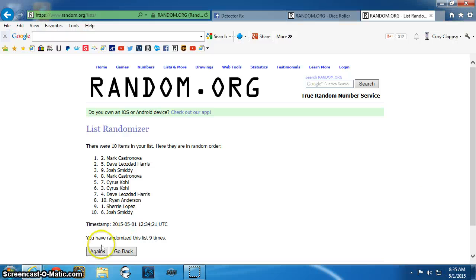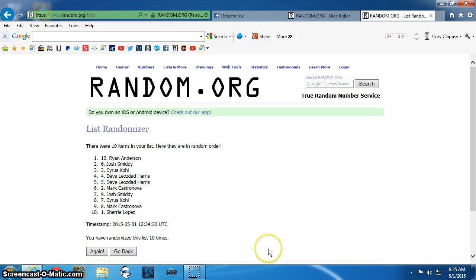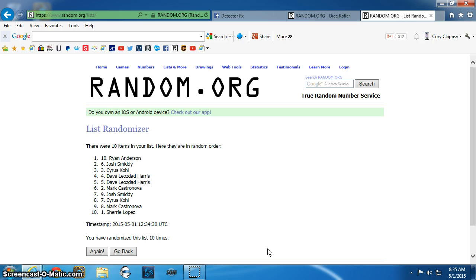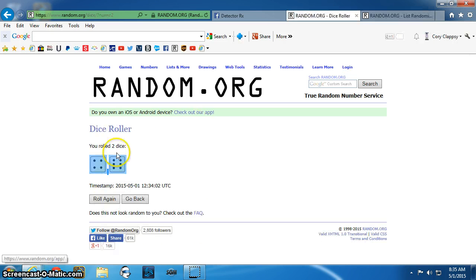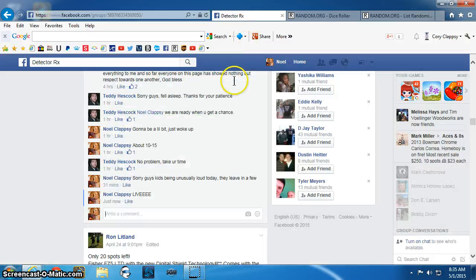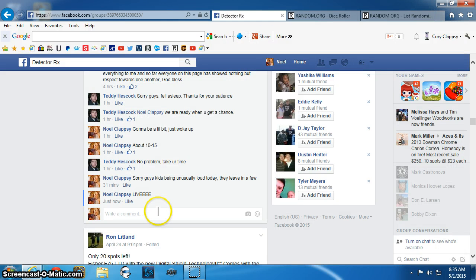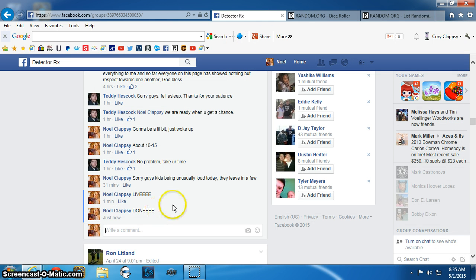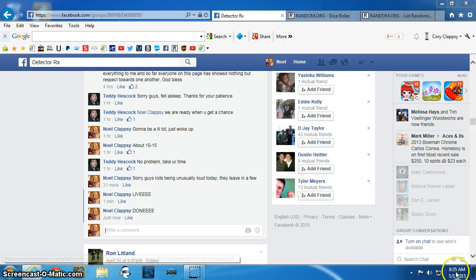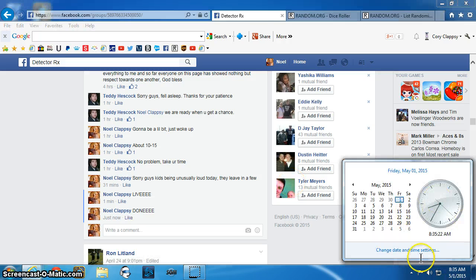Good luck all. Spot ten, Ryan. Congratulations. Send the PM to Teddy with your address. Ten times. Ten times. Done. 8:35 a.m.